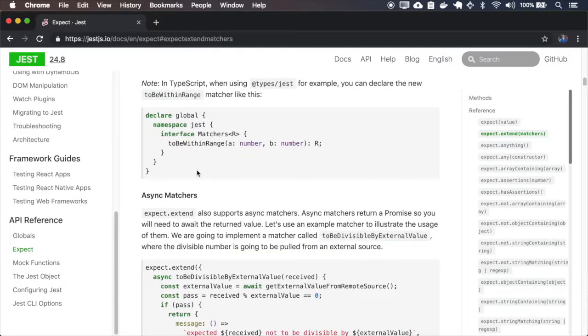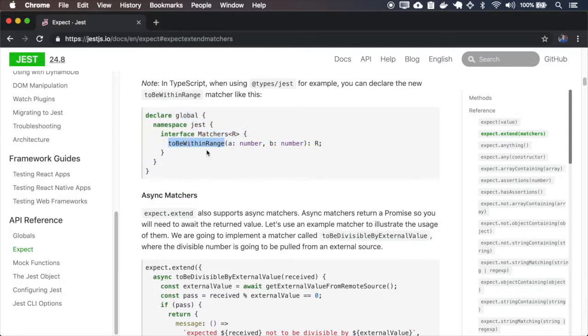If you're using TypeScript, you have to declare the type for this custom matcher.